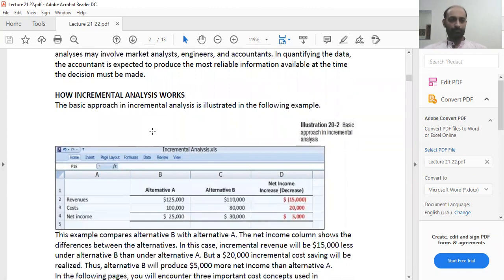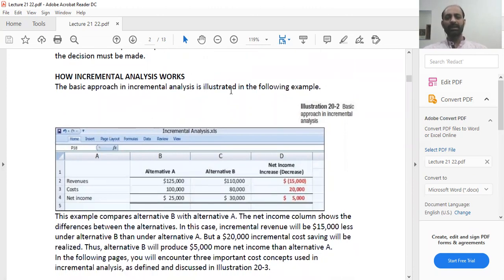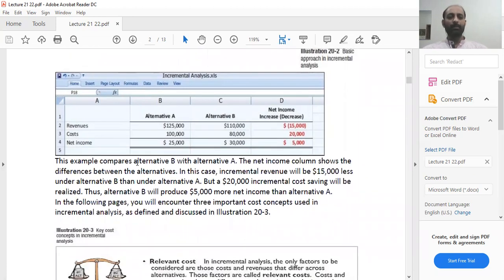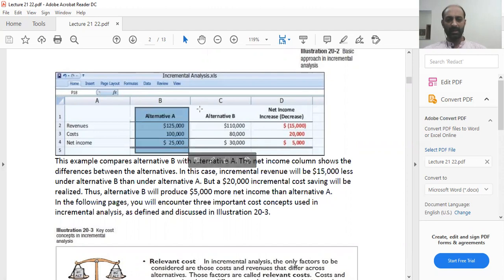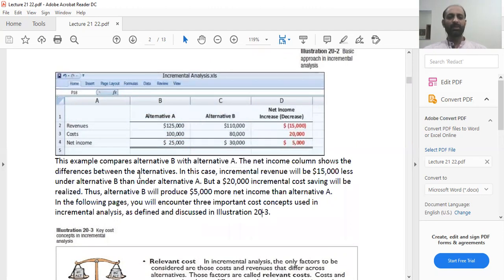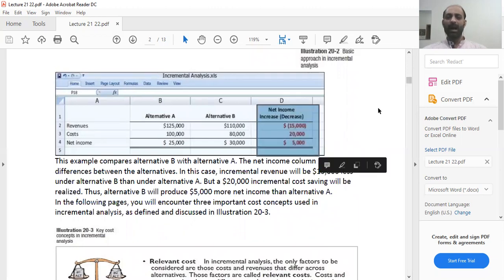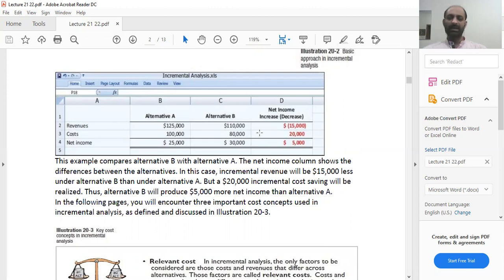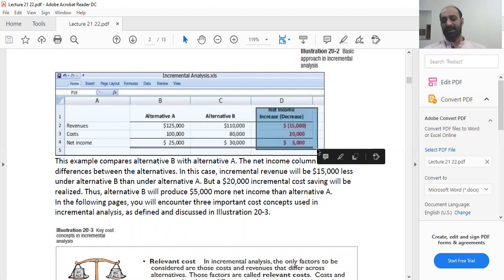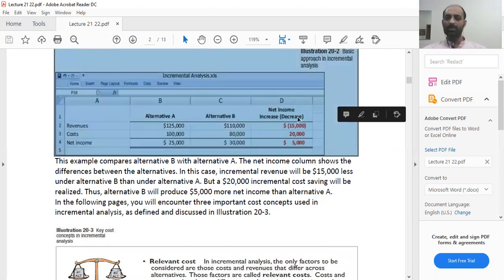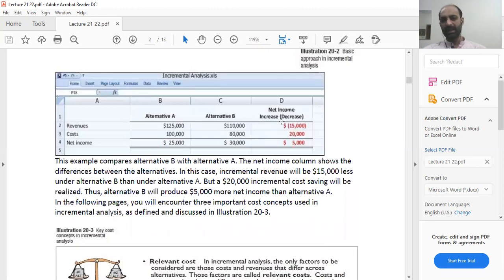How does incremental analysis work? The basic approach is illustrated by comparing alternative B with alternative A. You list down the two alternatives, and then a net income column shows the difference between them — whether that effect on net income is positive or adverse, i.e., whether net income is increasing or decreasing when we compare alternative A with alternative B.